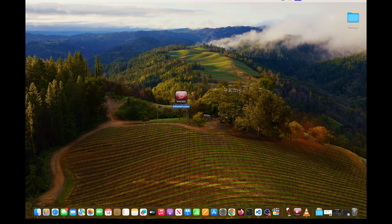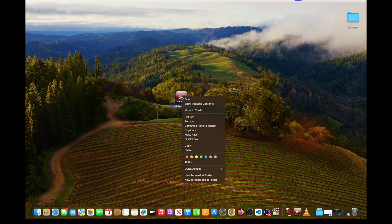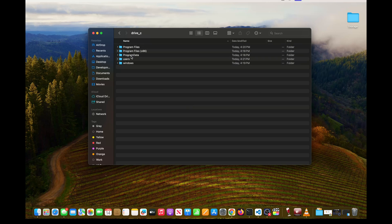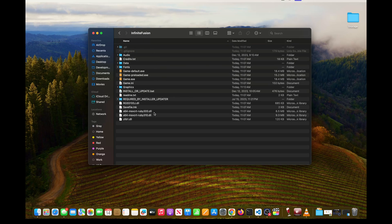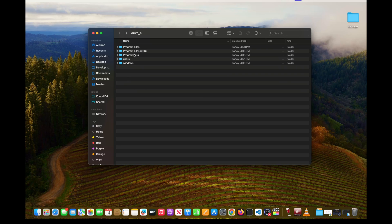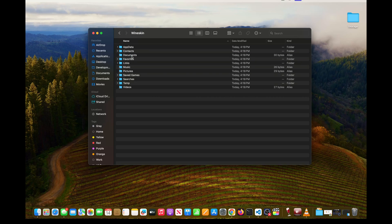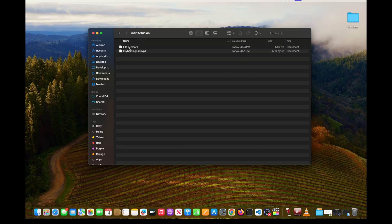Now I'll show you where your game files and save file are, and how to update the game. Right click the app and hit 'Show Package Contents', then go into Drive C. For game files, go to Program Files then Infinite Fusion — that's where all your game files are, including the Graphics folder for adding sprites. For save files, go back to Drive C, then Users, then your username, then AppData, then Roaming, then Infinite Fusion — that's where your save file is. If transferring a save from PC to Mac, place it in this folder.